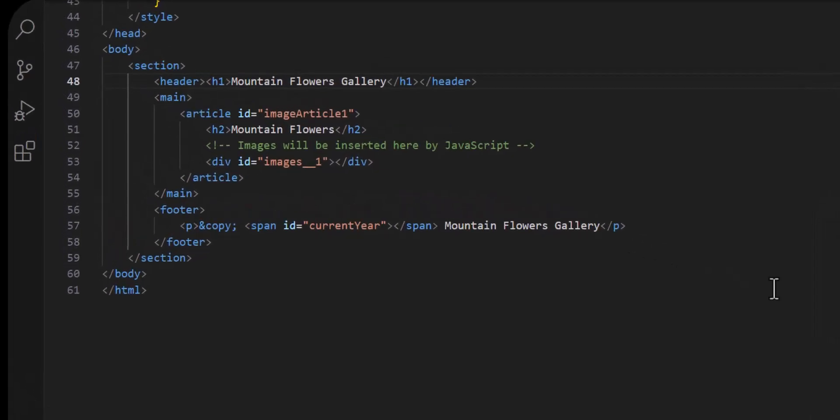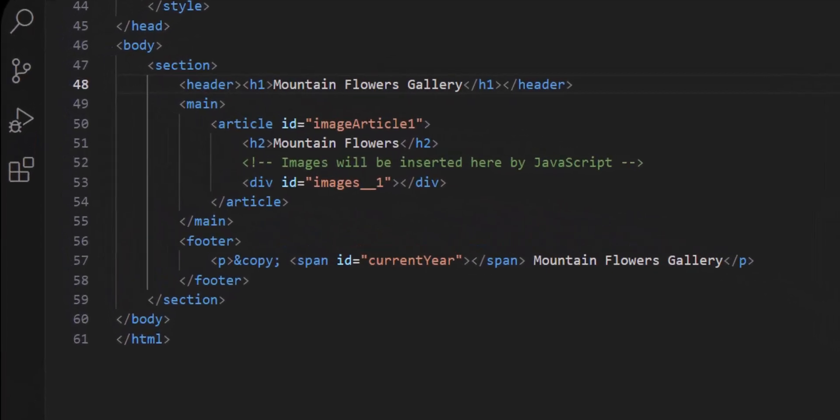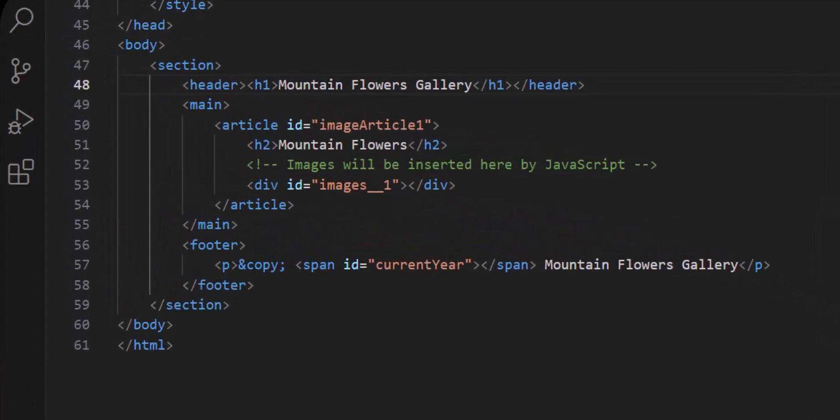Hello and welcome to my YouTube channel, The Intersection. In this video I will show you how to add images dynamically in different sections in a web page using JavaScript.